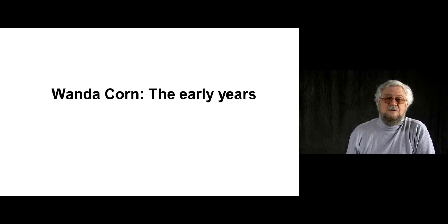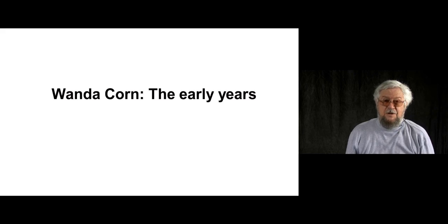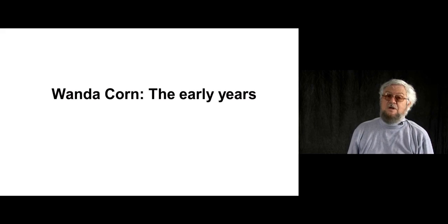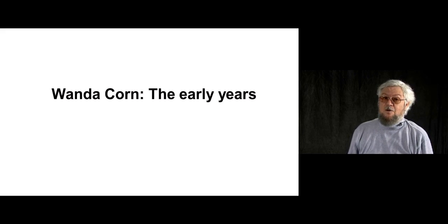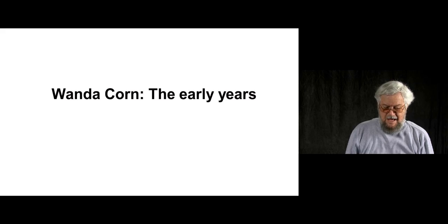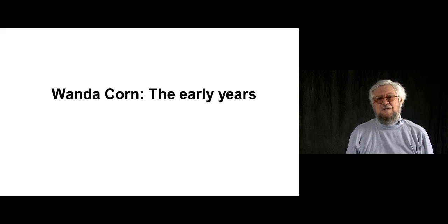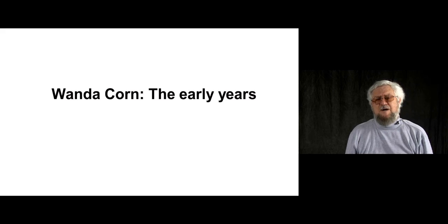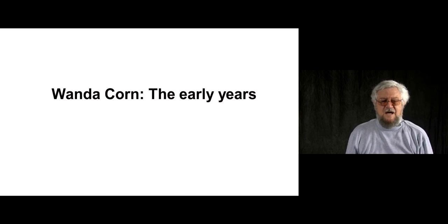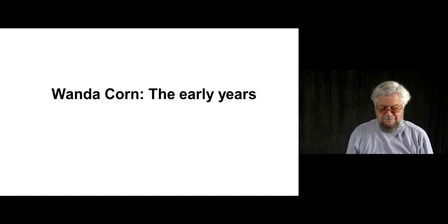Most of you know Wanda's book, The Great American Thing, a fine book and a long line of fine books. I like this title so much that when I'm talking with students or friends, I like to call Wanda a Great American Thing.